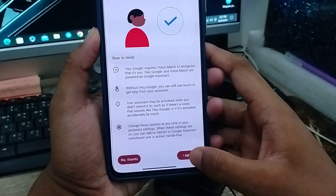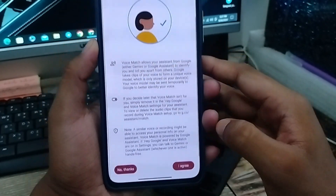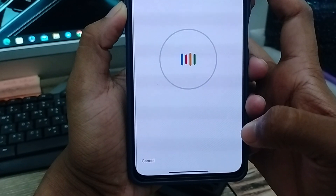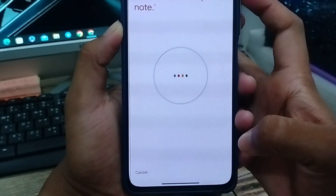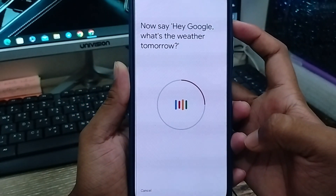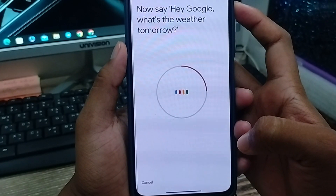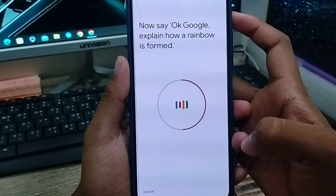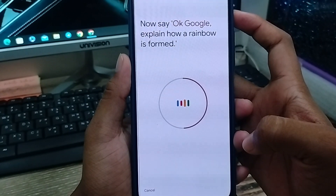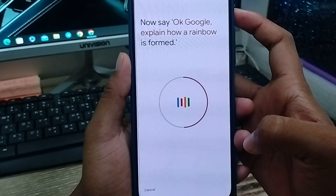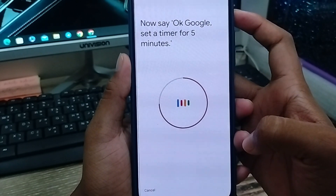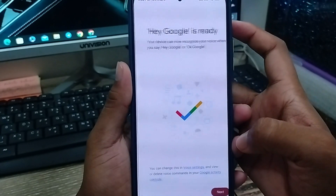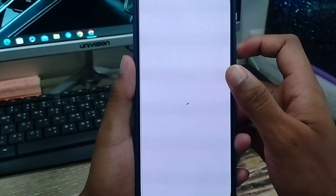Now you can see the 'Hey Google' access option. I'm going to enable this one. Read through the steps and tap 'I Agree' for all the terms and conditions. Now I'm going to say 'Hey Google' — say 'Hey Google, help me write a thing'. Next say 'Hey Google, what's the weather tomorrow?' and then 'Okay Google, explain how the rainbow is formed' and 'Okay Google, set a timer for five minutes'. Now Google Assistant is all set.